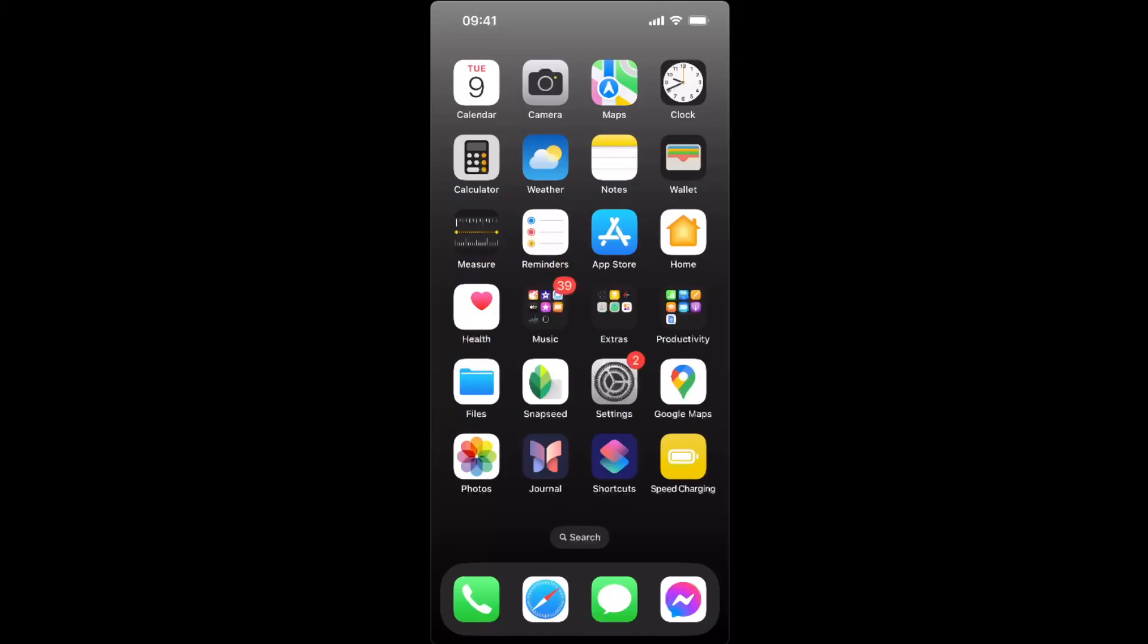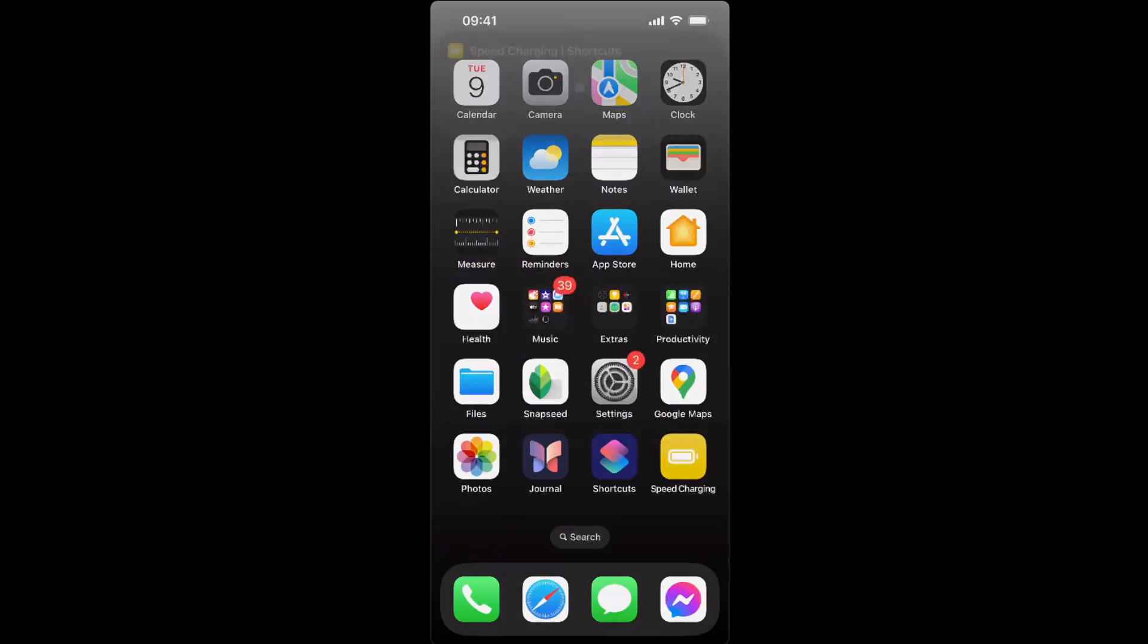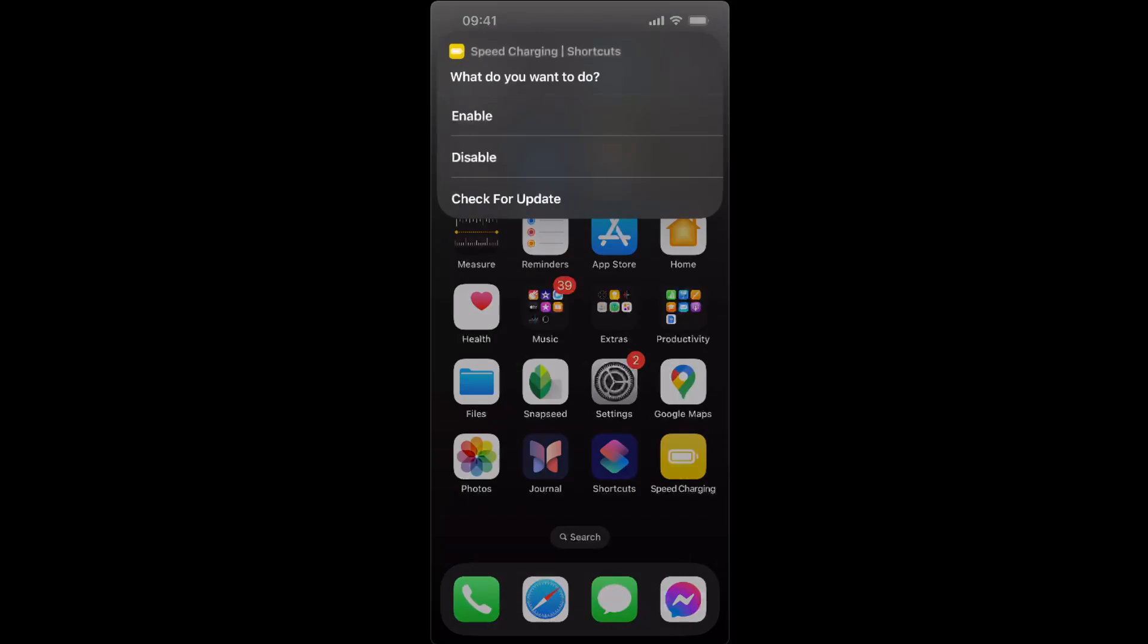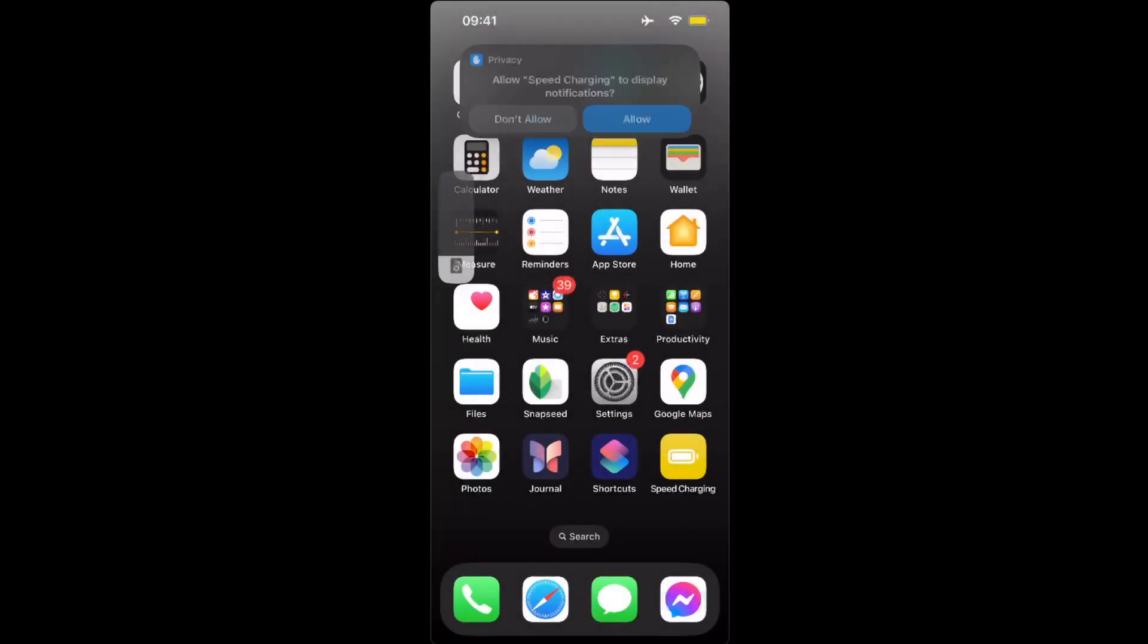And when you try to charge your phone, you just basically click on Speed Charging, and you will have what you want to do: enable, disable, or check for update. When you enable it...